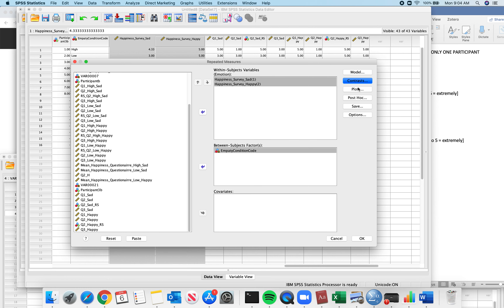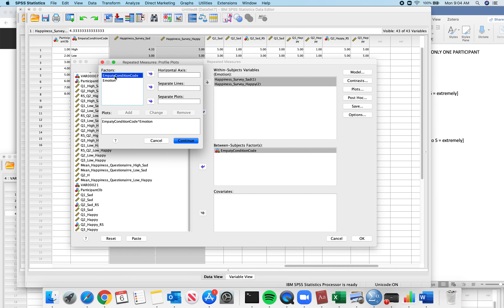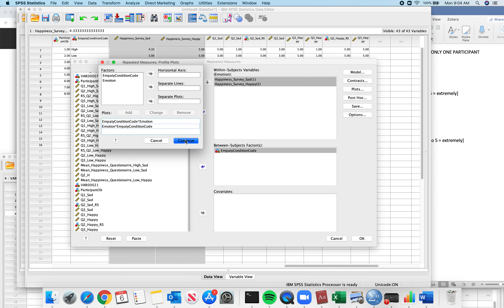We don't need any contrast, we don't need models. We're definitely going to want to plot this. I'll plot it both ways again since that's helpful — showing it with empathy on the horizontal axis with separate lines by emotion, and also the reverse.